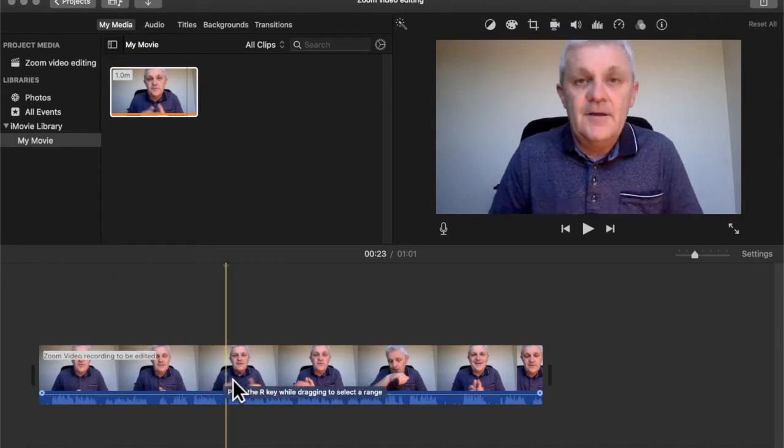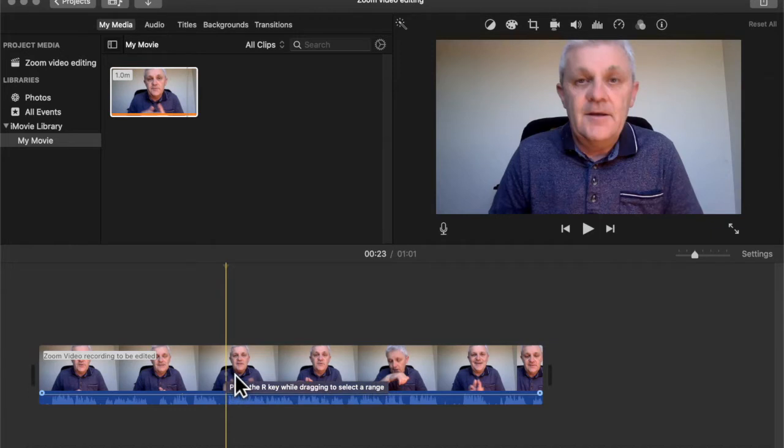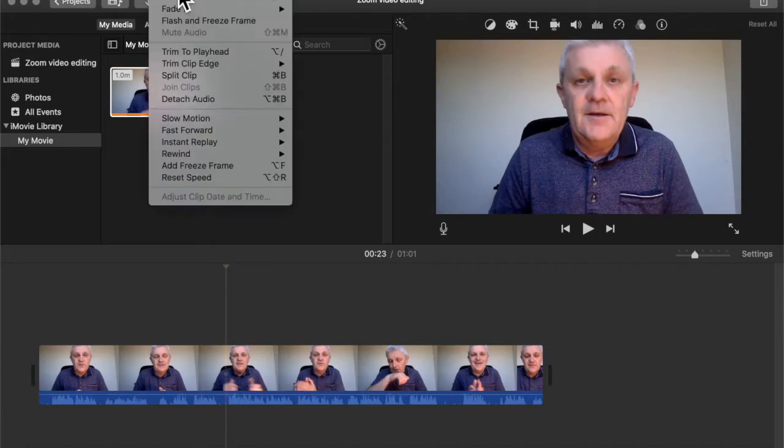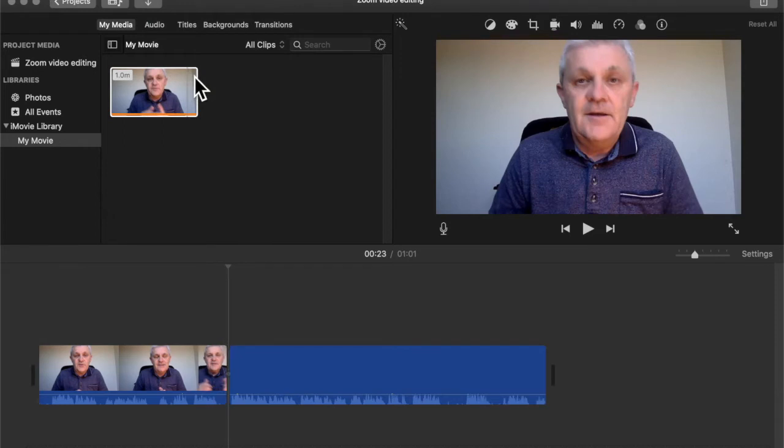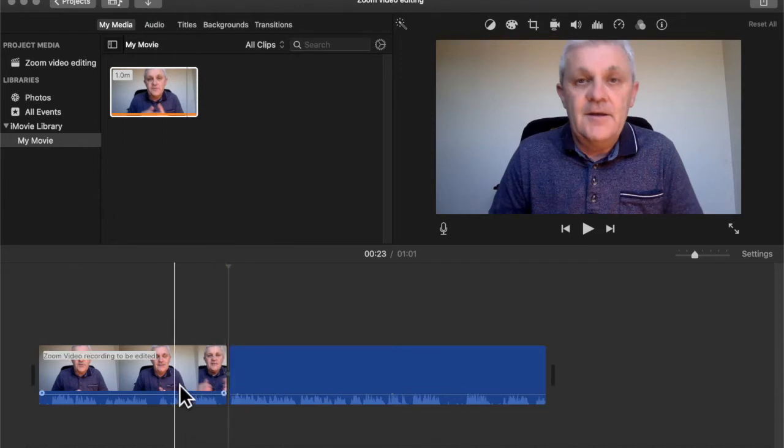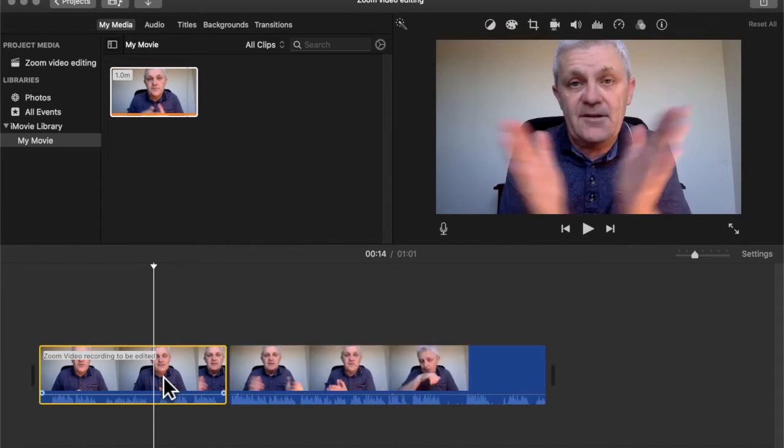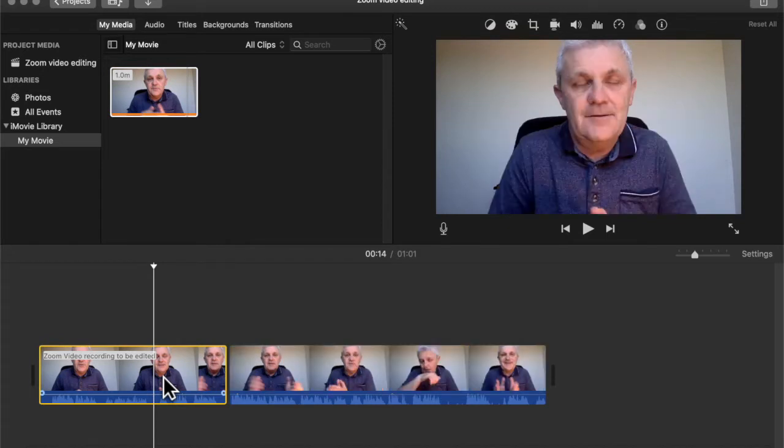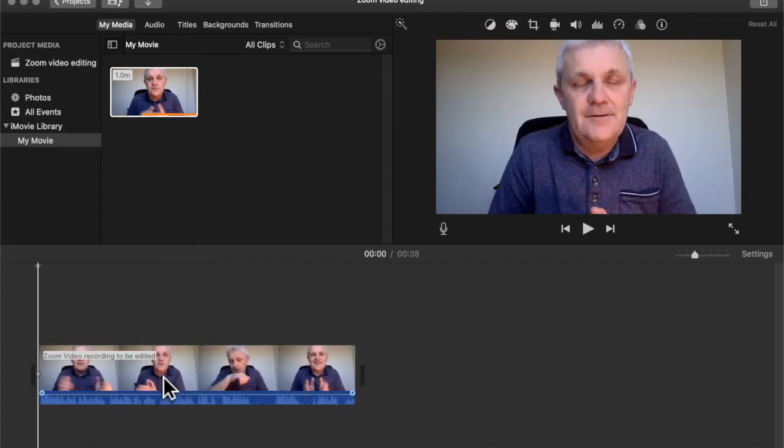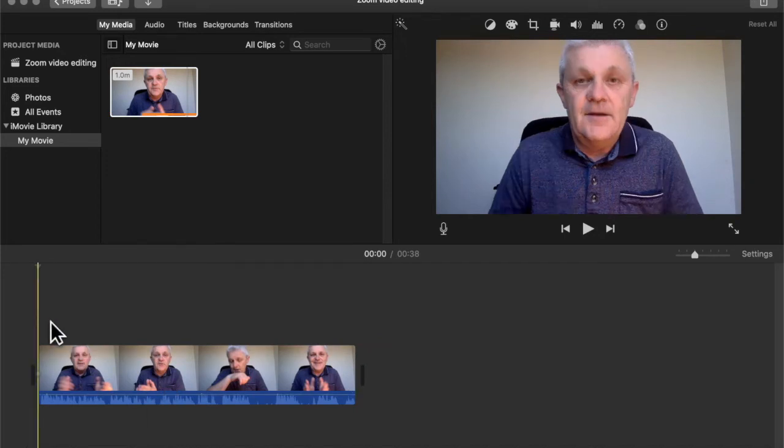So there's a few ways of doing that. One way is to go over to modify and go split clip. And what that will do, see that break there? That just tells me I can just highlight this. Just click on that and hit delete. All right. And then it's gone. And now I have cut out that first part of the video.